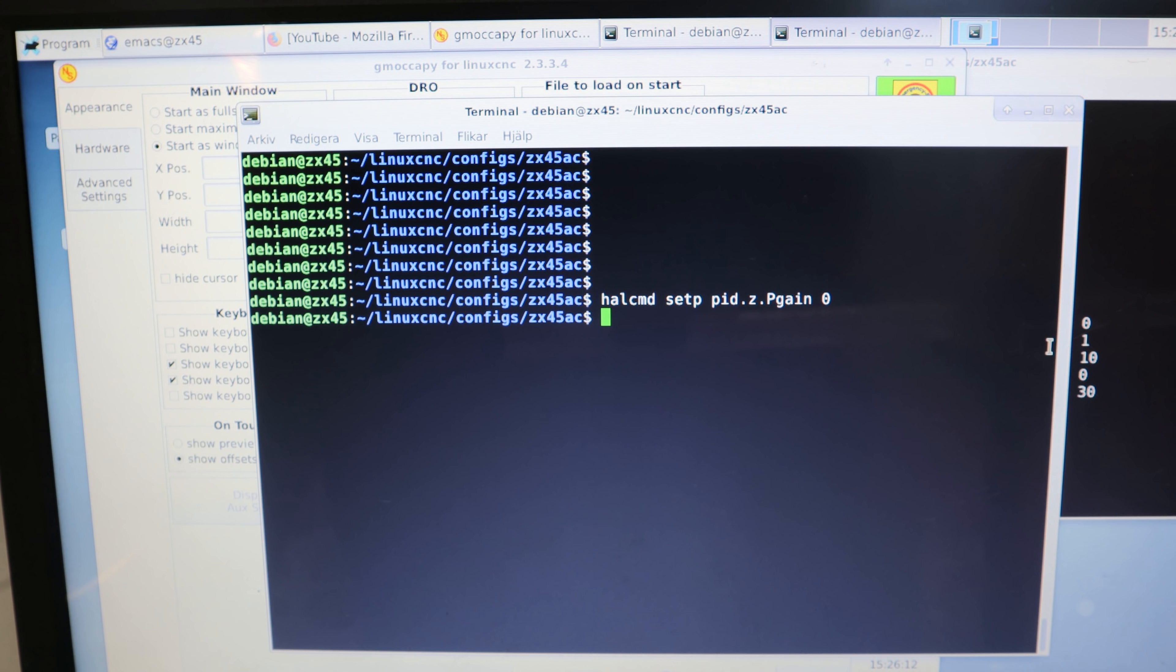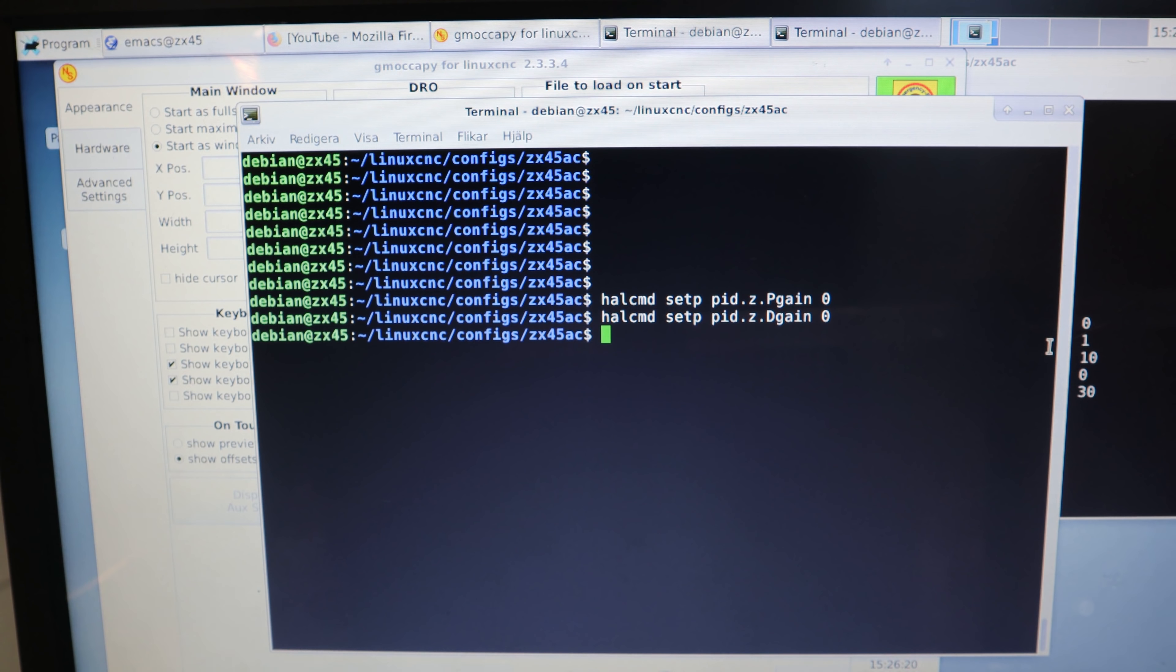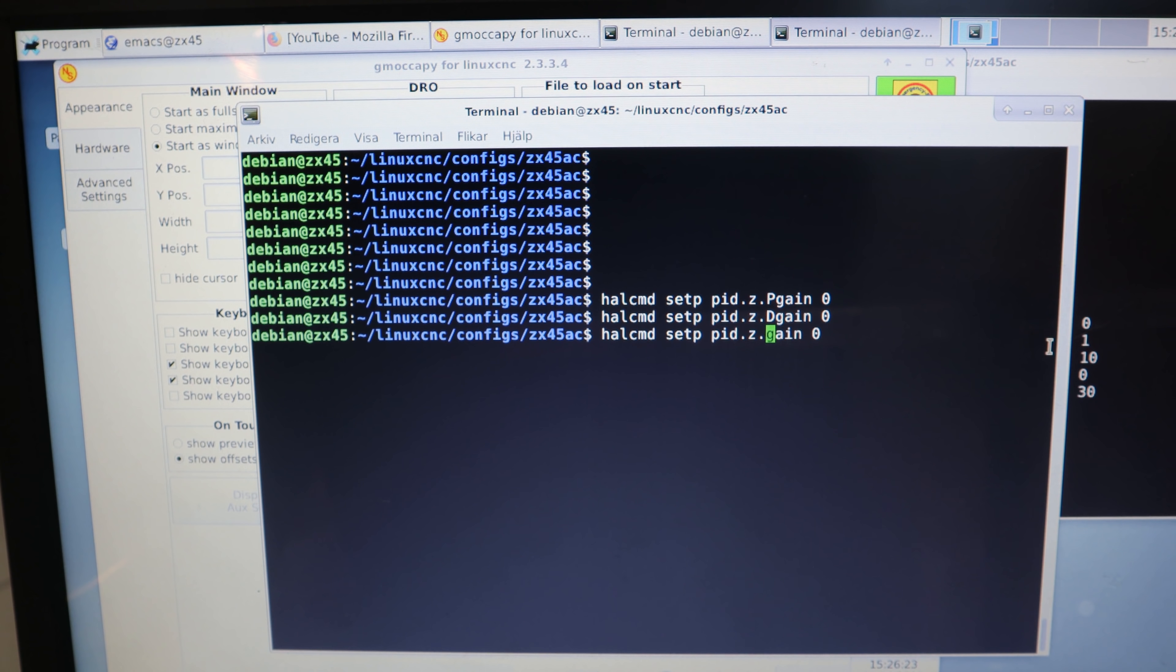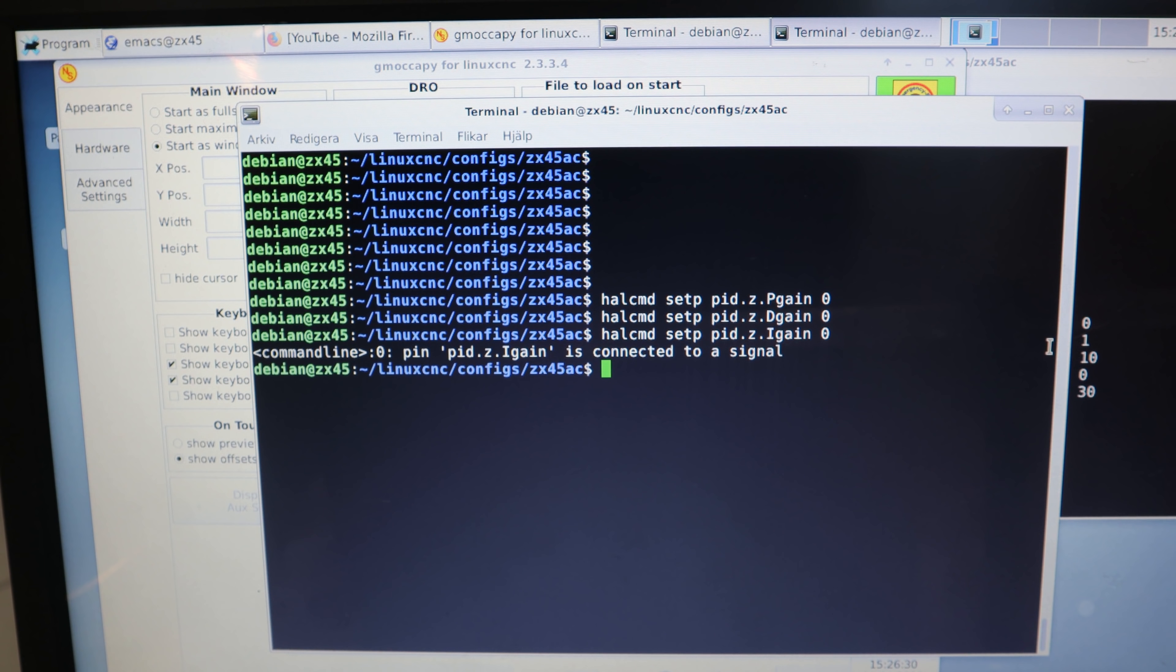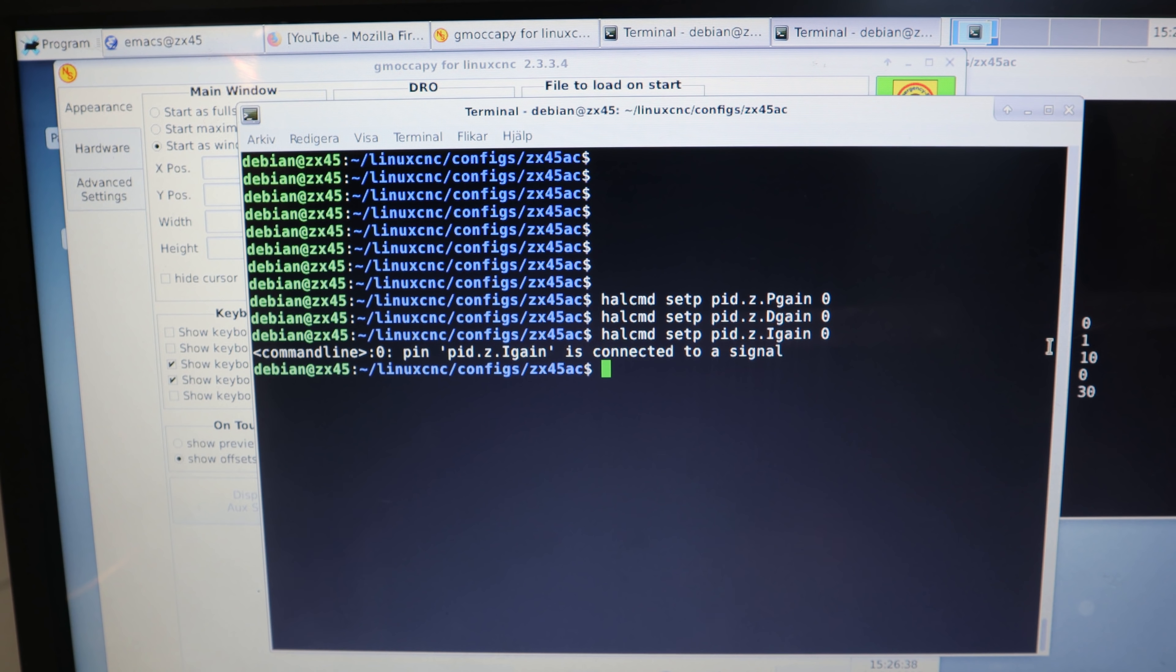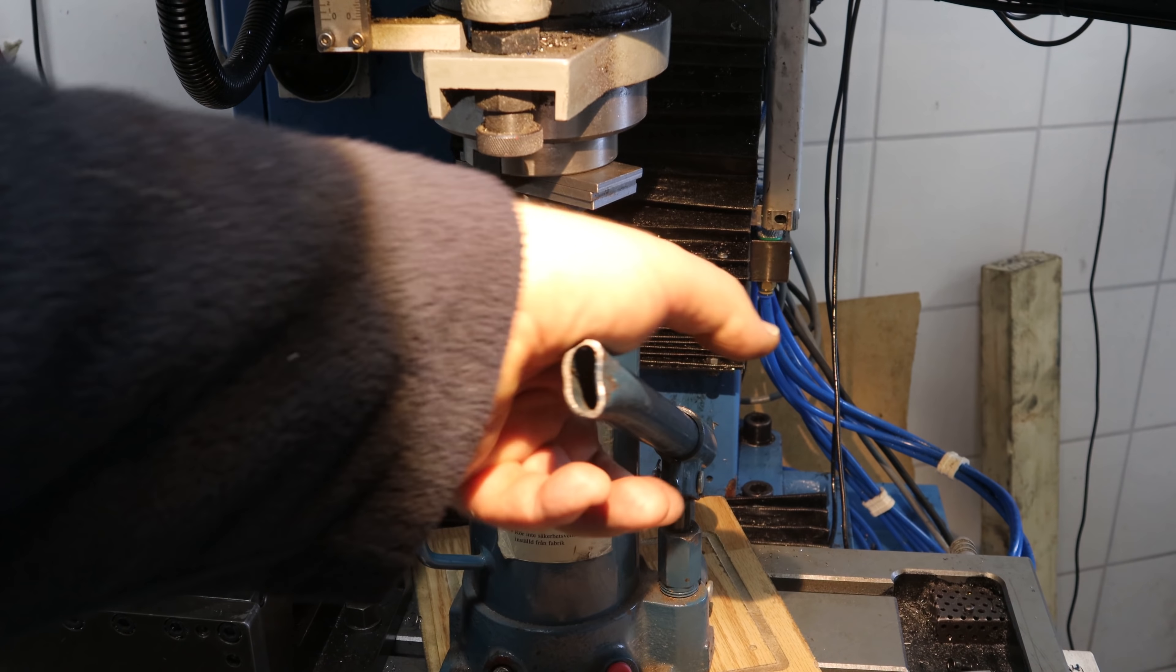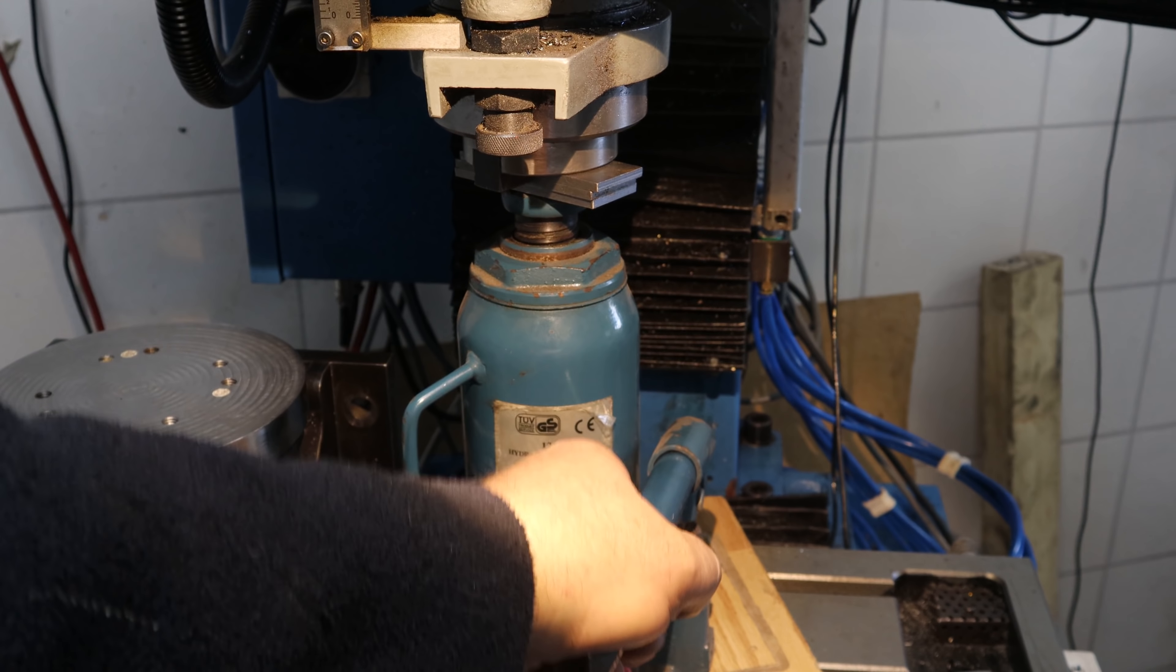P gain. D gain. And I gain. I have control over that one anyway. That's it. Now it should be passive. Shouldn't bother with me. And I should be able to lift it up slowly.